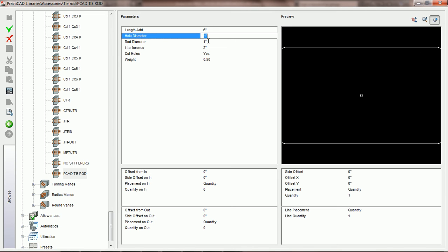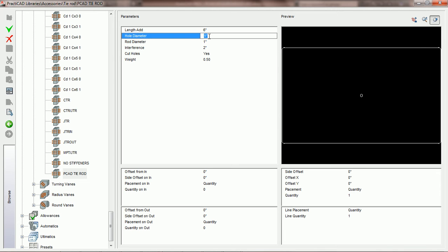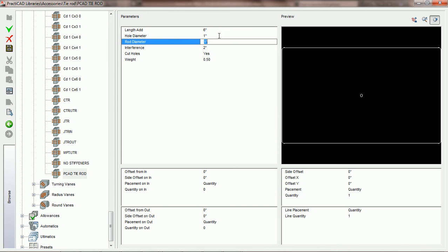The next two parameters, hole diameter and rod diameter, are simply about the size of the rod you're going to see on your preview and the size of the hole that we would drill if we were to download it to PractiCAM. Hole diameter is simply a PractiCAM parameter used for fabrication, so though it is reportable in PractiCAD it will have no bearing on your drawing at all. However, rod diameter will — whatever size you make the rod diameter is going to be the size of the rod in your preview and on your drawing. Here we're just going to make it one inch.